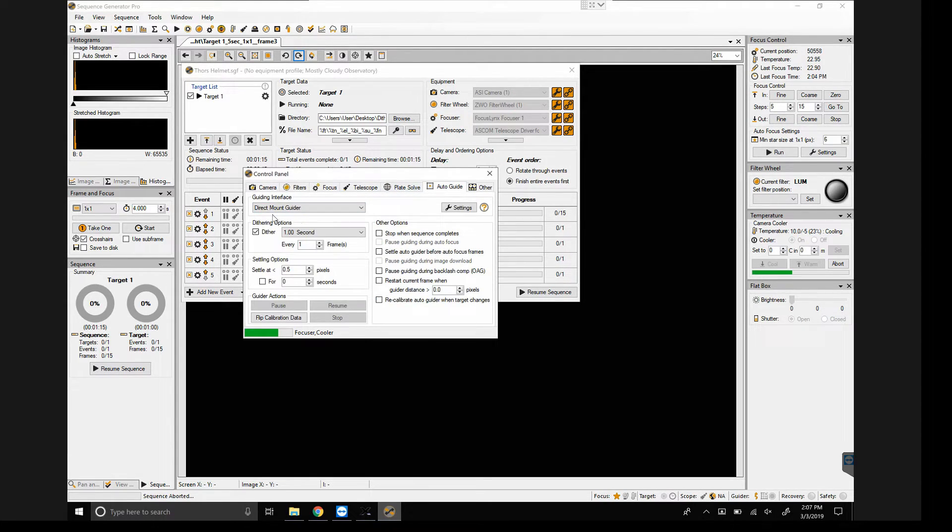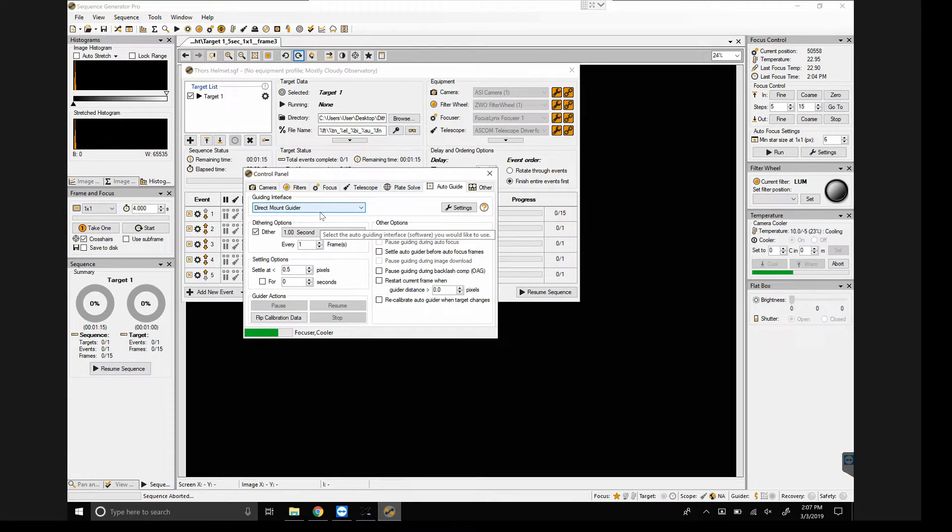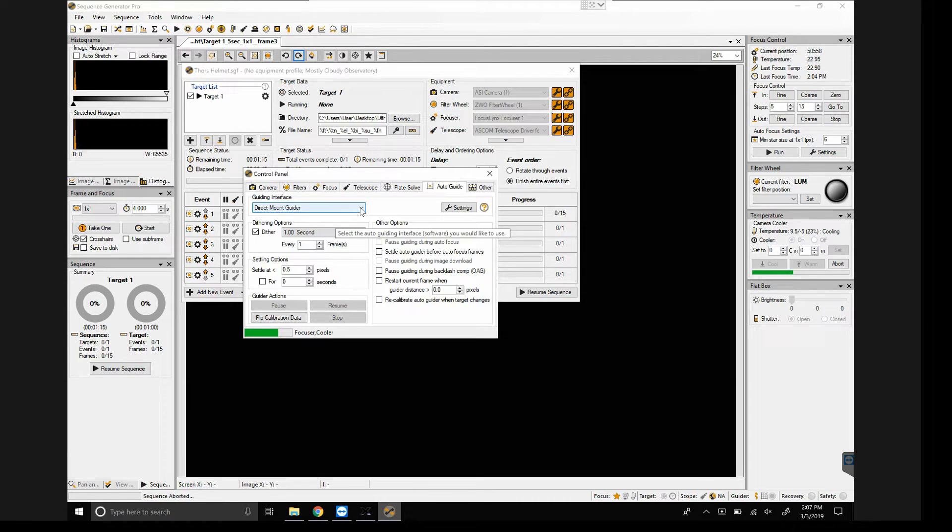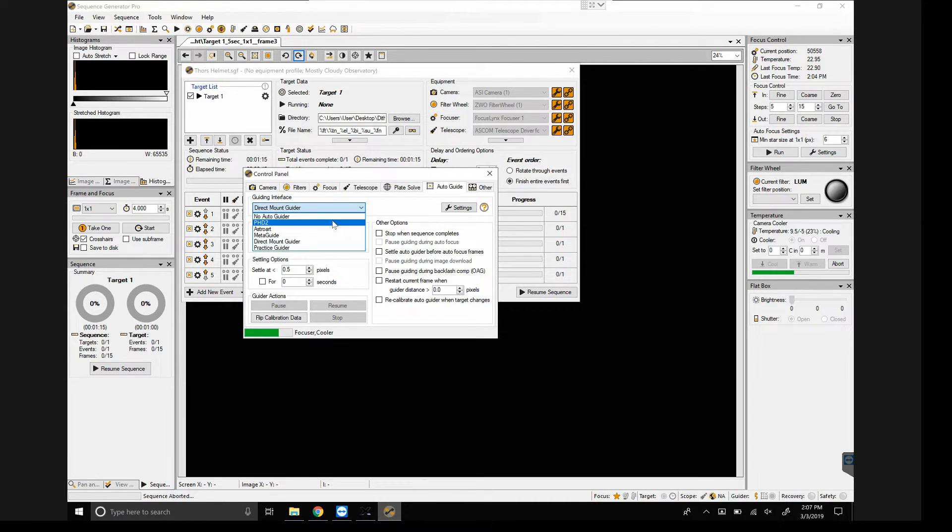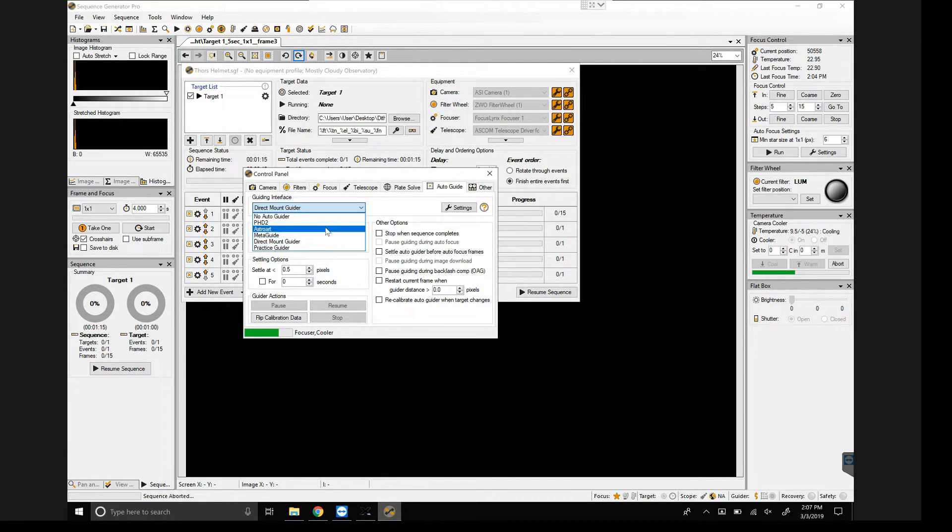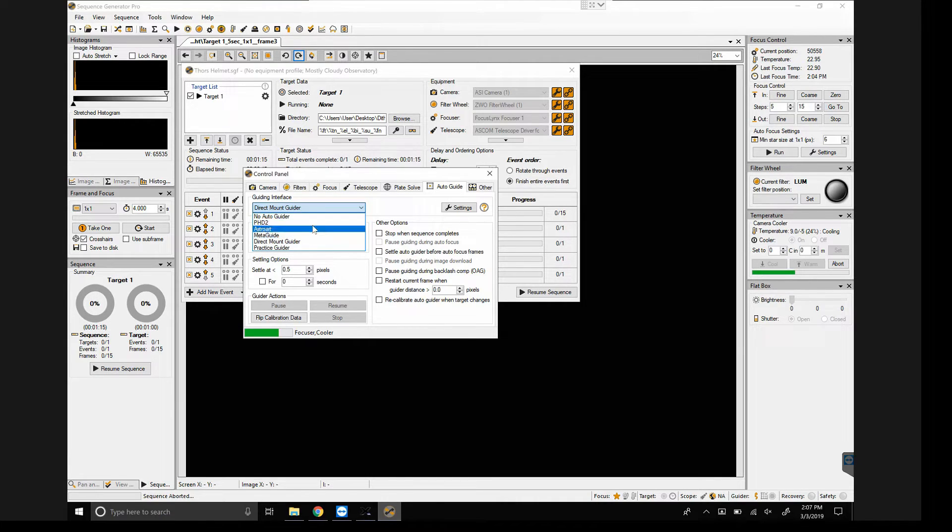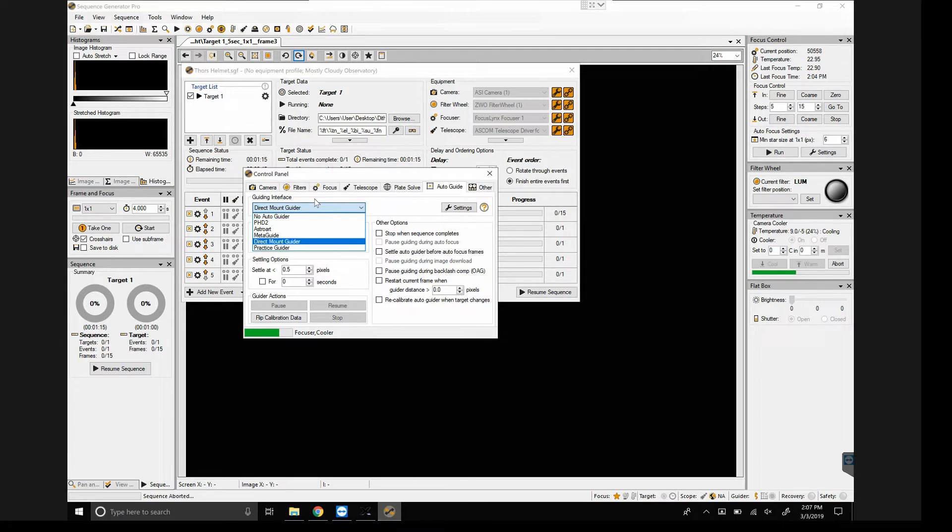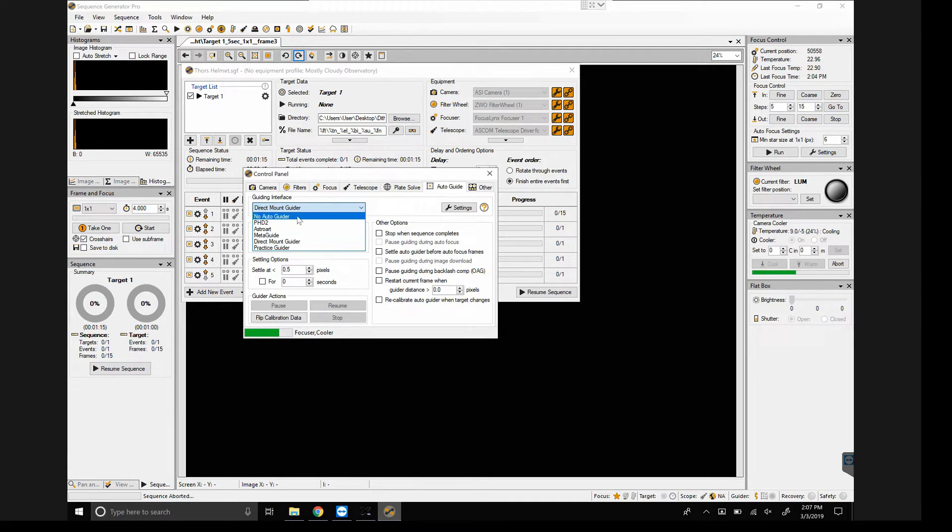And here, because I'm not using an auto guider, I do direct mount guiding with my Paramount, I choose direct mount guider. If you were using PHD2, you could select it here. If you had Metaguide or AstroArt, you could choose those here as well. If you're not using an auto guider and you're using Sequence Generator Pro, it's defaulted to no auto guider. So we're going to leave it at direct mount guider.